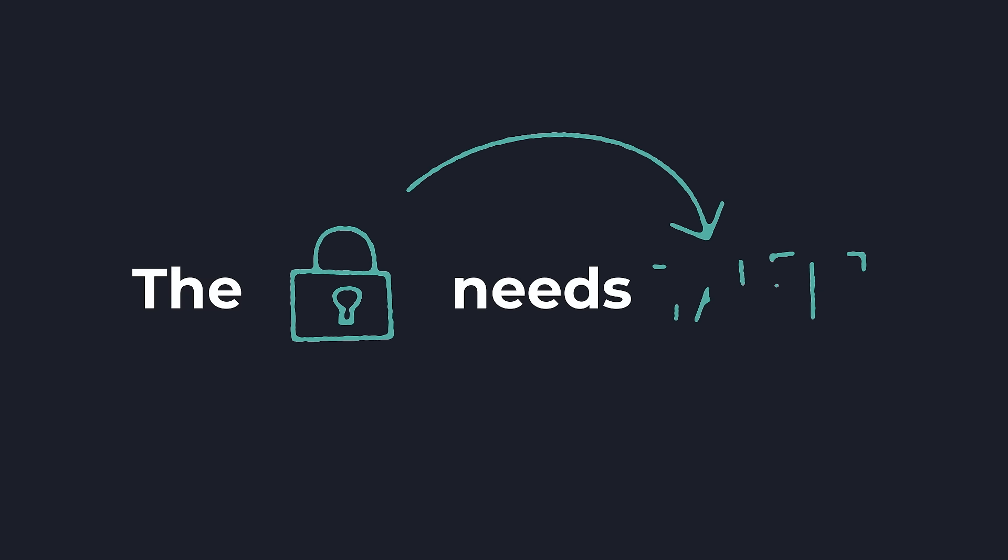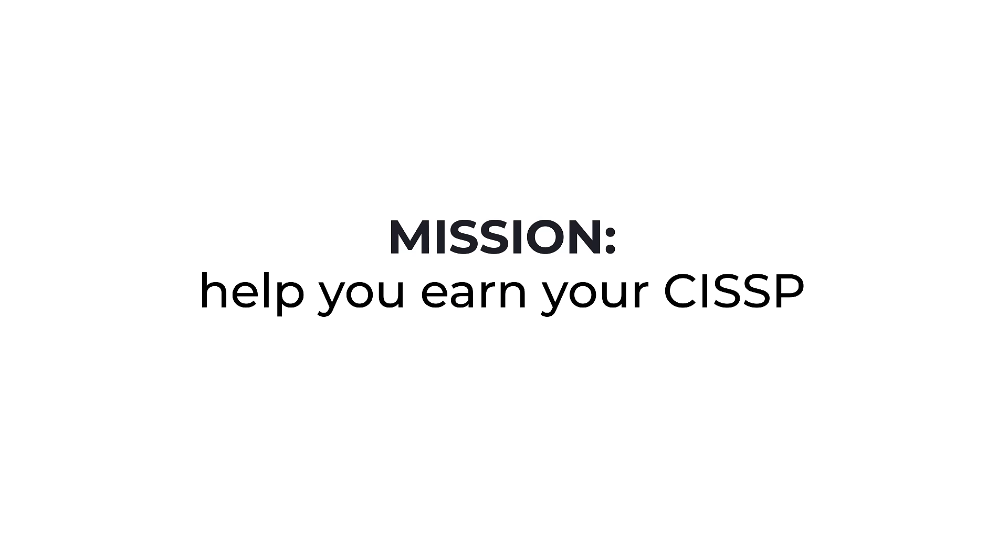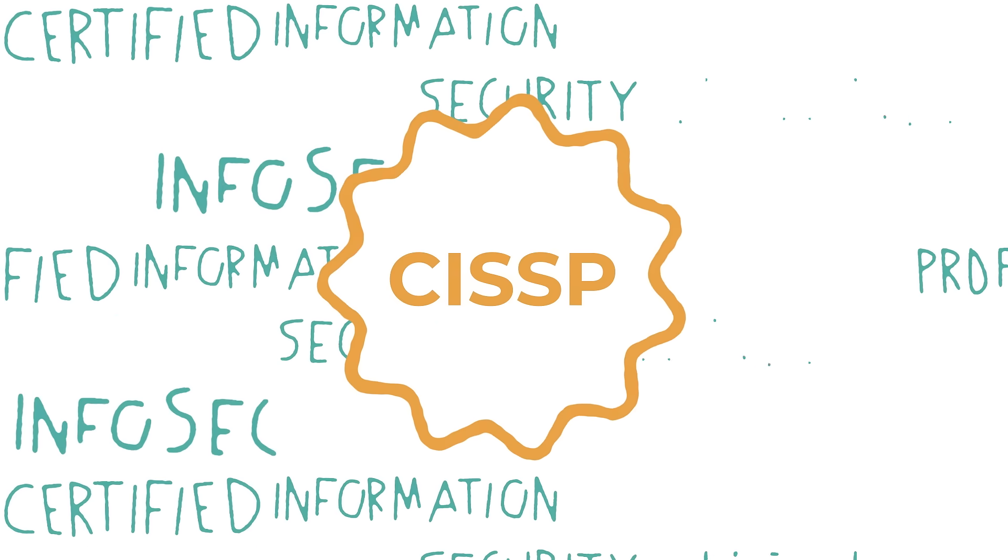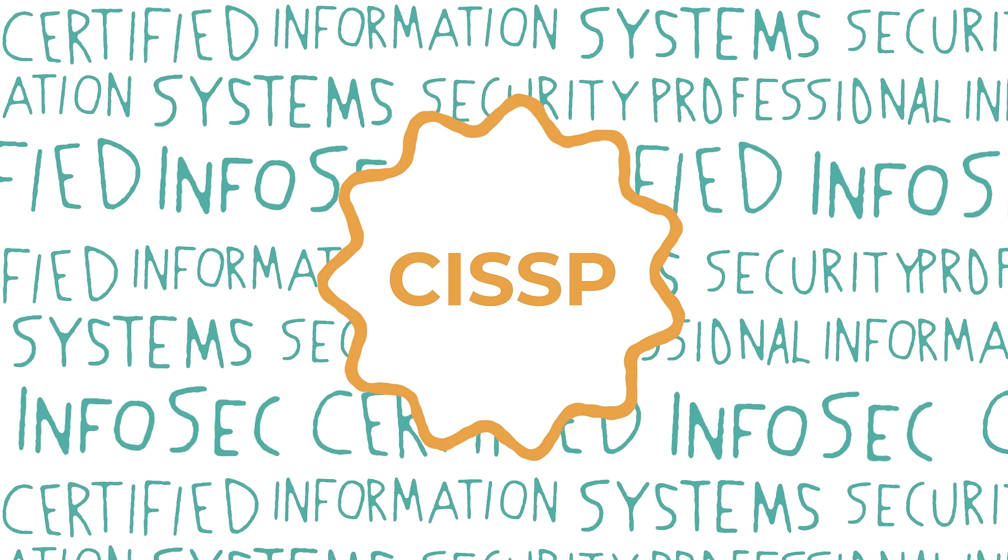The security industry desperately needs more talent, so we made it our mission to help you earn your CISSP. It's the gold standard of InfoSec certifications, opening doors for you and helping us add more qualified people to the field.